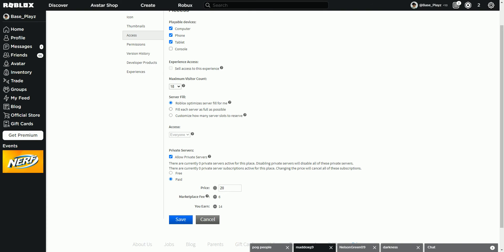Server fill. Roblox optimizes server fill for me. This is the recommended suggested thing you do. Fill each server as full as possible. This means that when a player joins, instead of joining one server, it will join the server that's already been created. Oh, I'm tired. I just woke up. So yeah, that's what it means. If it will be one that's already created that already has a person in it, otherwise it will go into a new server with no one in it, and it will be the first person that's in a server on that game at that time.